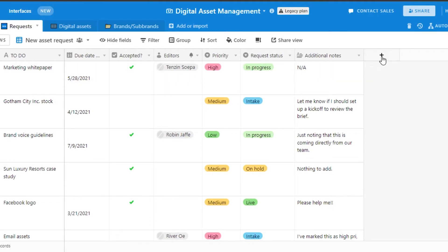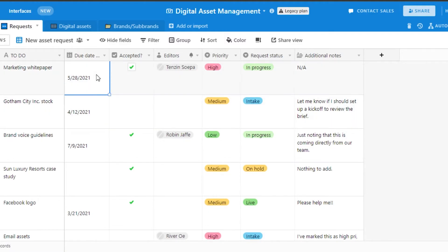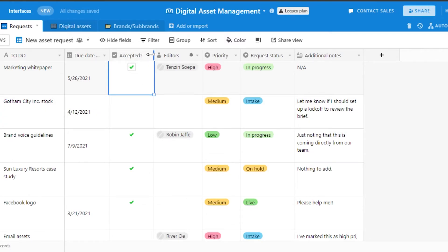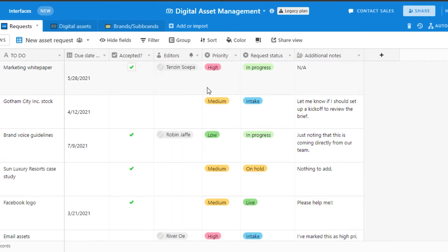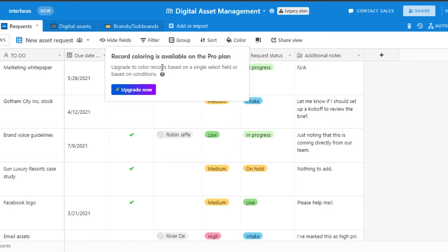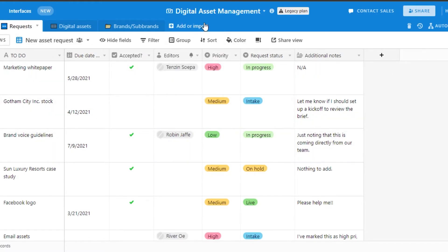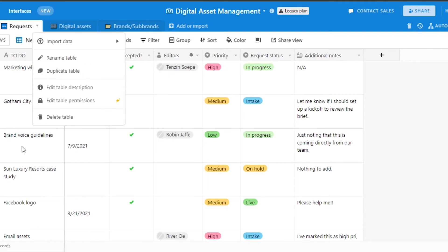Now we have our to-do list, due dates, approvals, editors or designers, priority, request status, and additional notes. To add a new field, you can click on this plus icon and do whatever you want. To set a due date, click right here and enter the due date. You can enter anything into a box here — the box works like a spreadsheet, it's quite similar. In the accepted field, you have a plus button. You can change the fields from here, add field permissions, groups, and filters. You can do anything with all of these different boxes, and you can change colors to customize your Airtable.